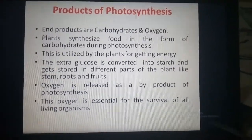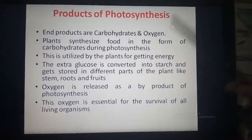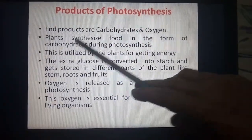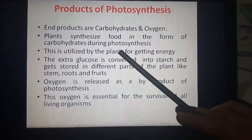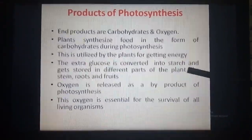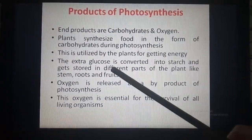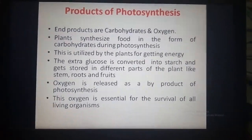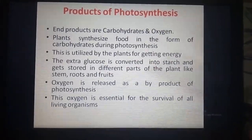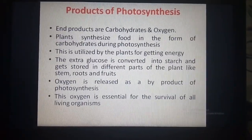Products of photosynthesis: what do we get as a result of photosynthesis? The end products are carbohydrates and oxygen. Plants synthesize food in the form of carbohydrates during photosynthesis. This is utilized by the plants for getting energy. The extra glucose is converted into starch and stored in different parts of the plant — roots, stem, and fruits. Oxygen is released as a by-product of photosynthesis and is essential for the survival of all living organisms. So in the absence of photosynthesis, life would be impossible on earth.